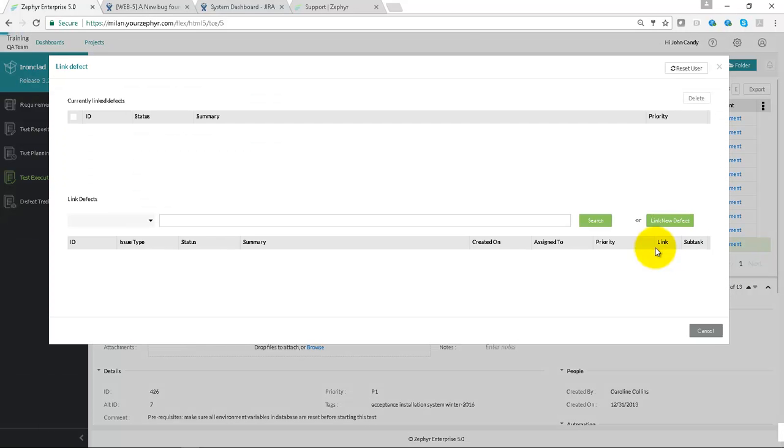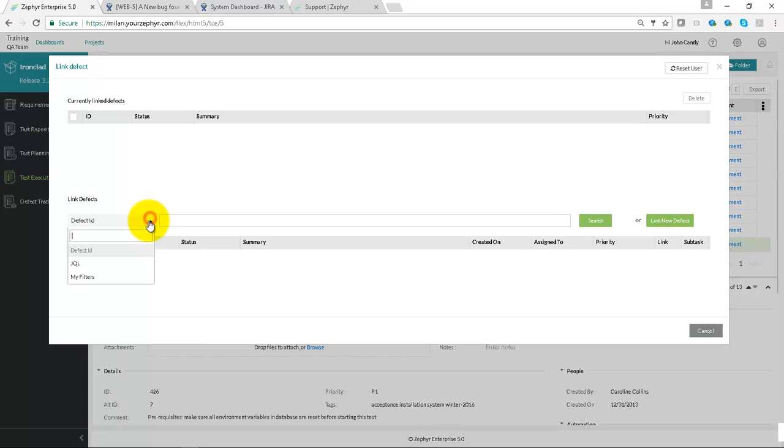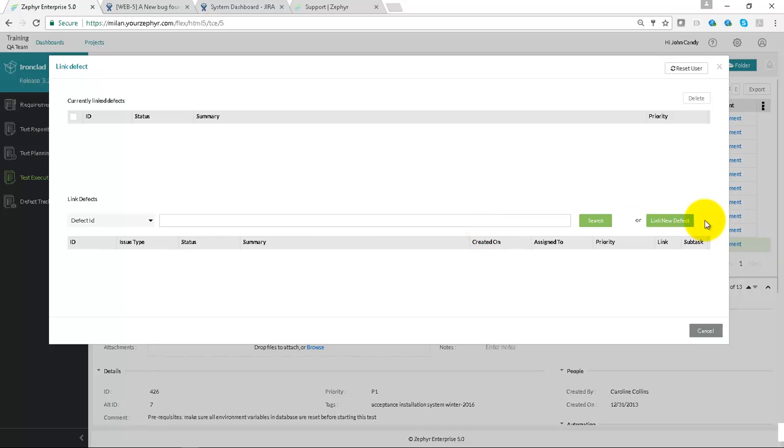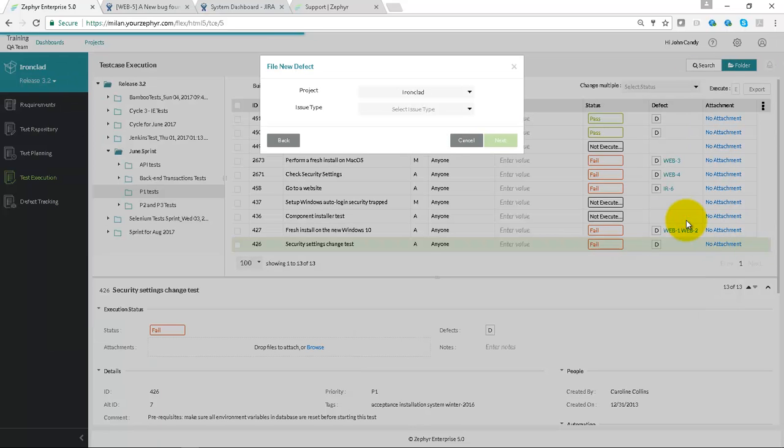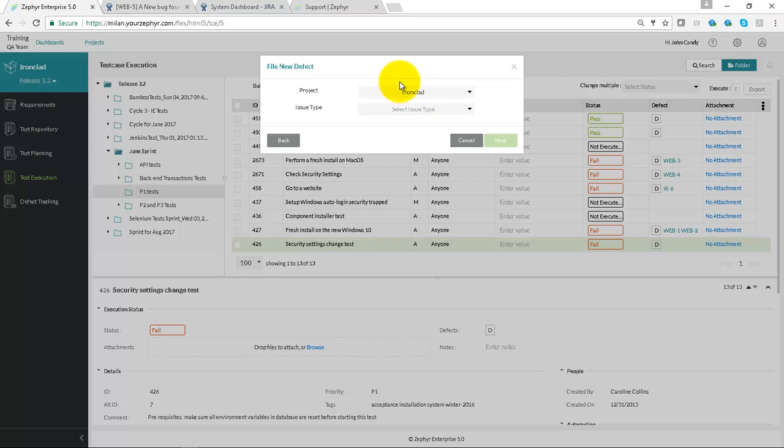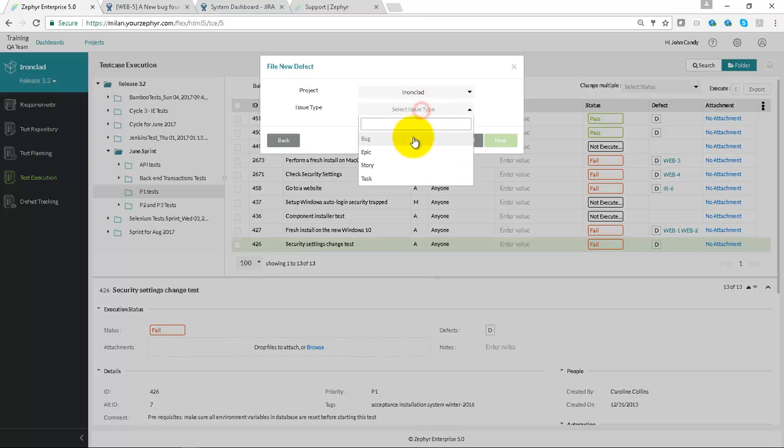Clicking on this allows you to either link in an existing defect, use a defect ID, a JQL query, or a filter that you've created in Jira to find a defect and link it, or you could create a brand new defect and automatically link this to your Ironclad project in Jira with the Ironclad project in Zephyr.